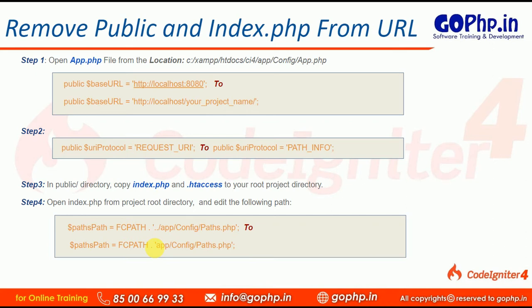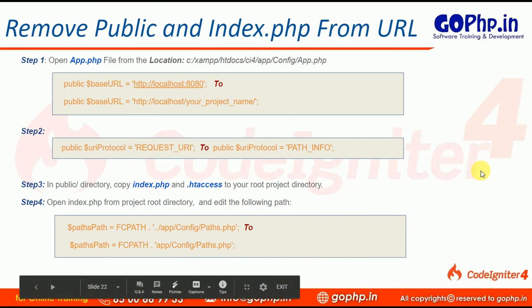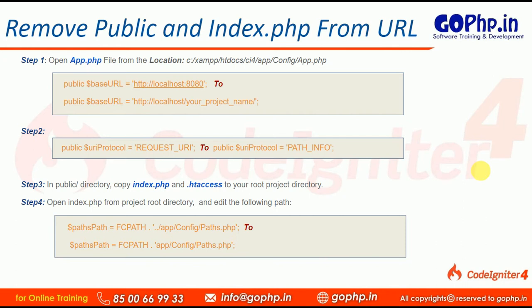CodeIgniter always provides search engine friendly URLs. If we remove the public folder and index.php, only then can we generate search engine friendly URLs. Otherwise they will not be search engine friendly. So let us start working on it.